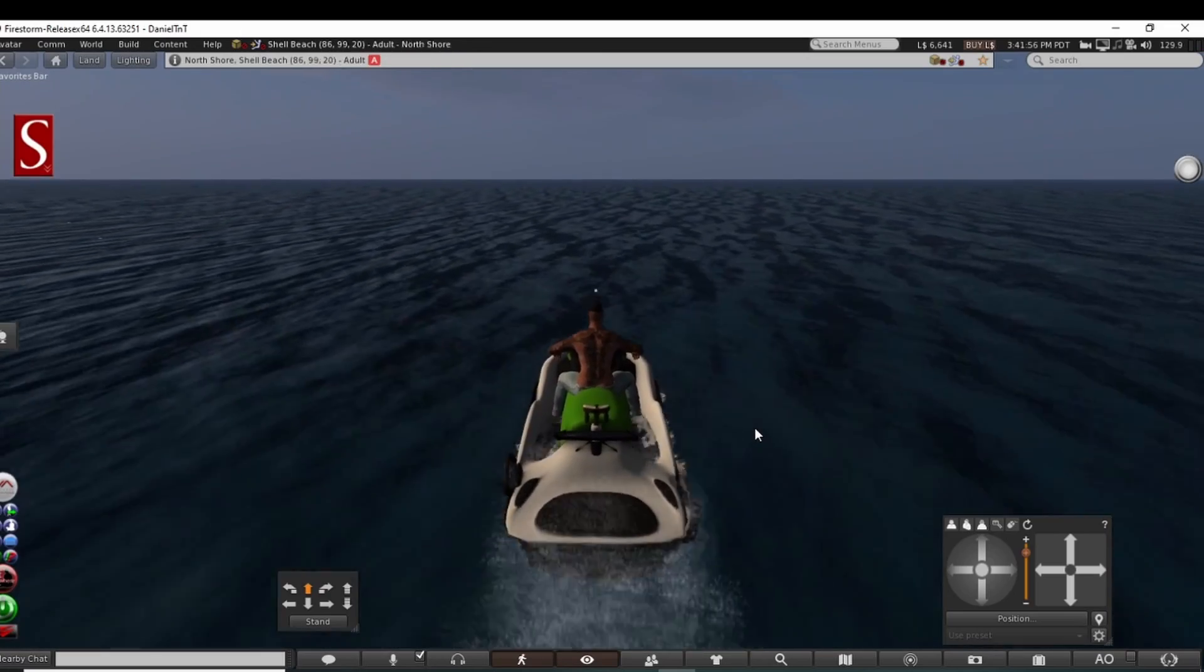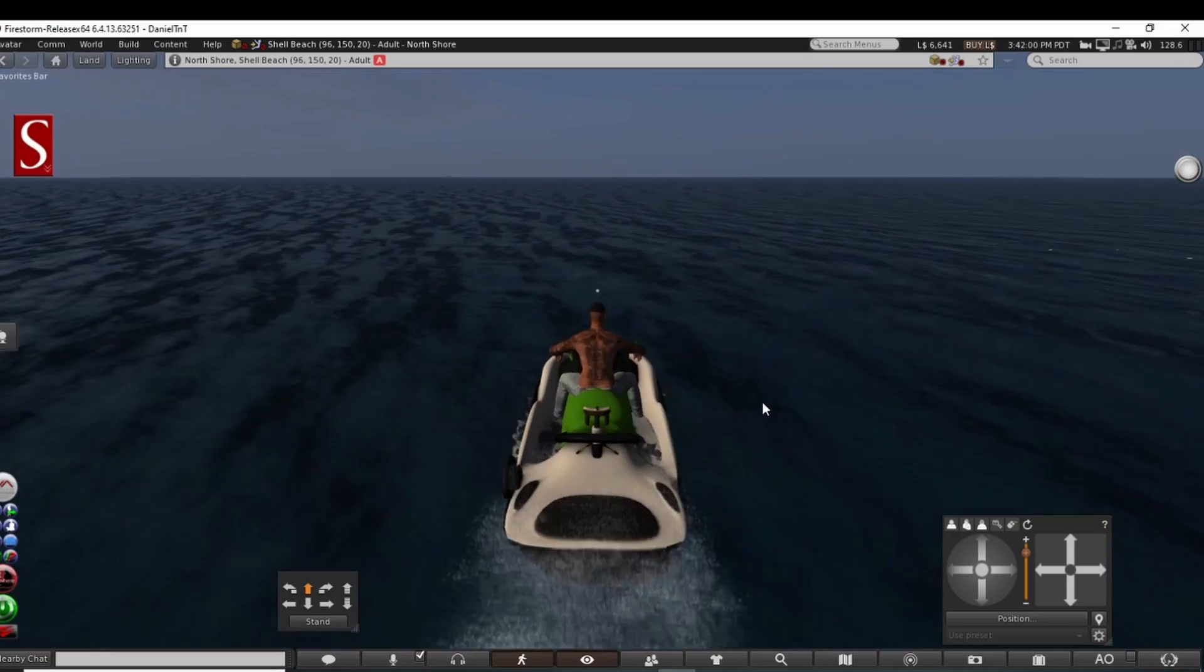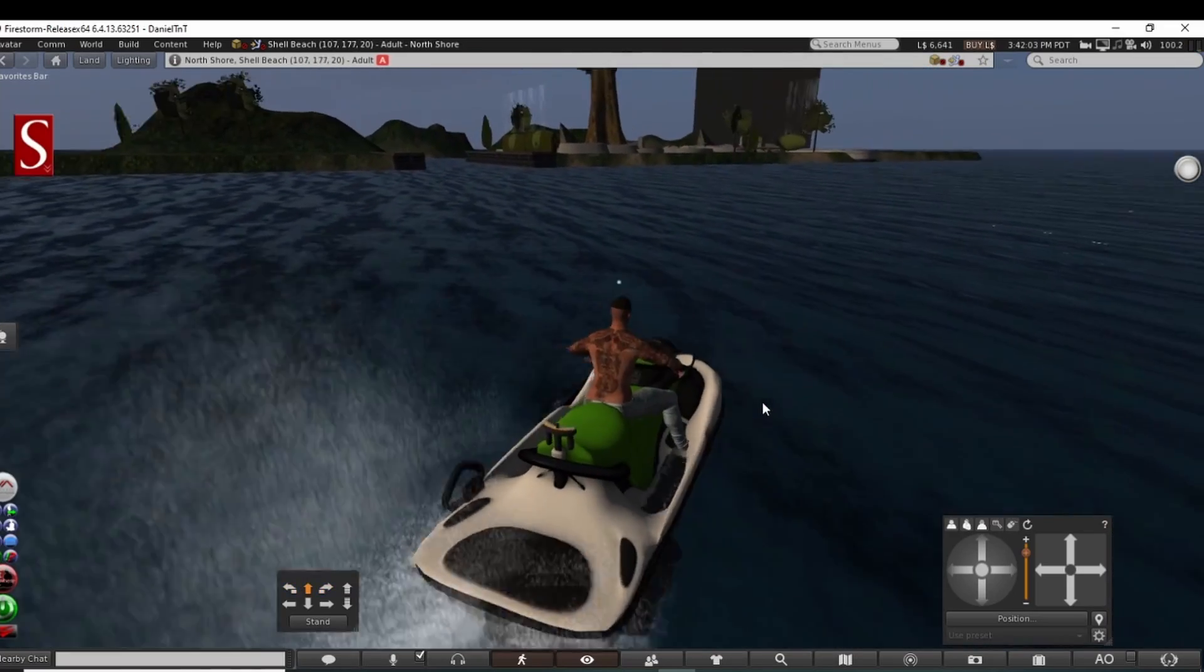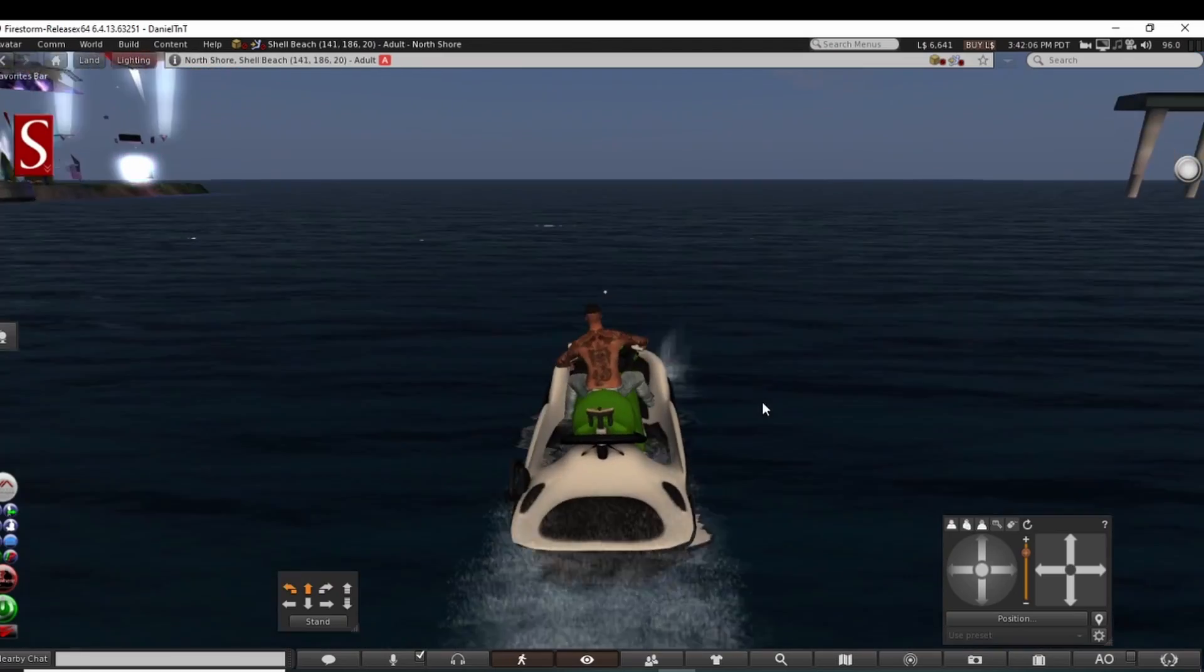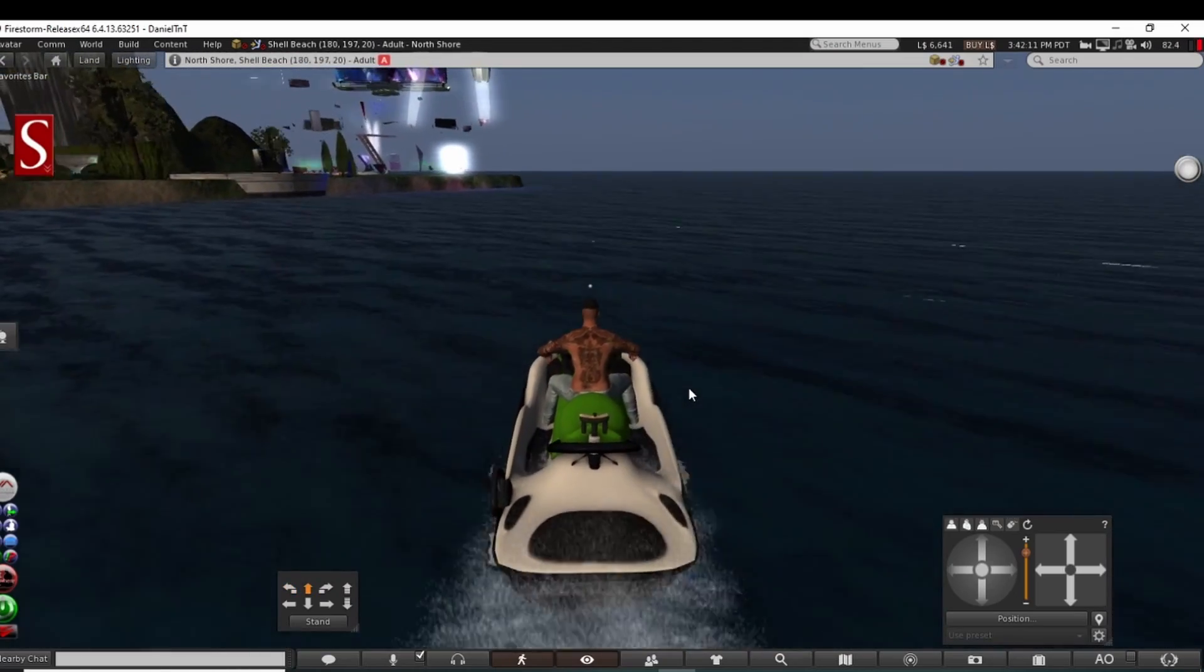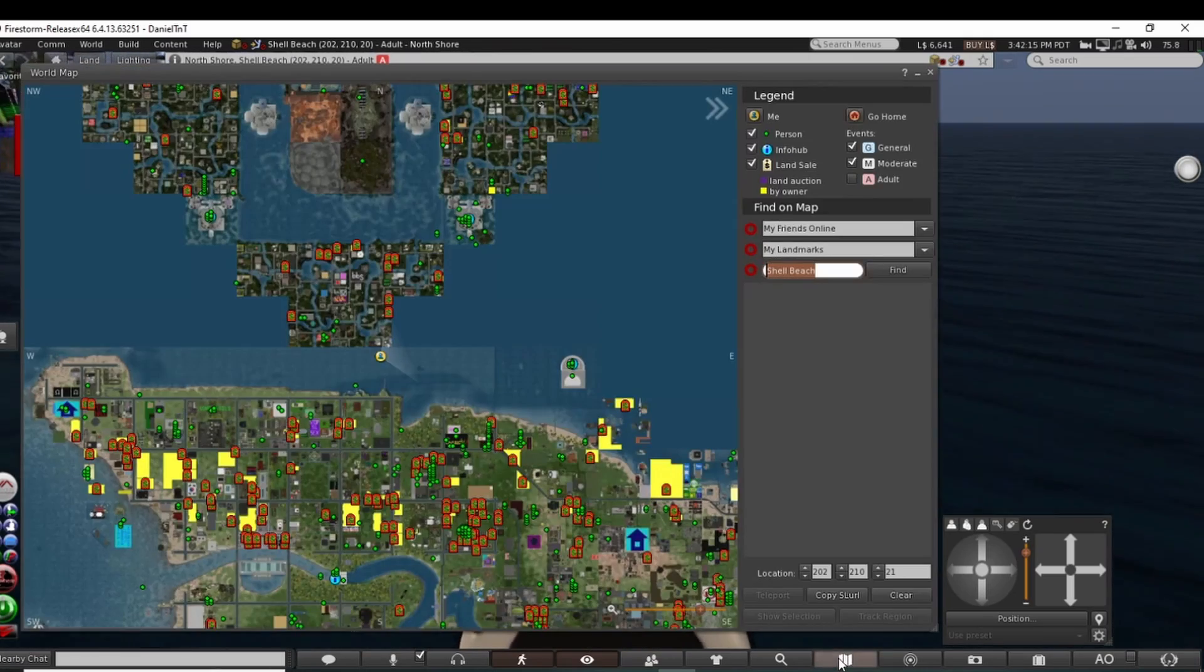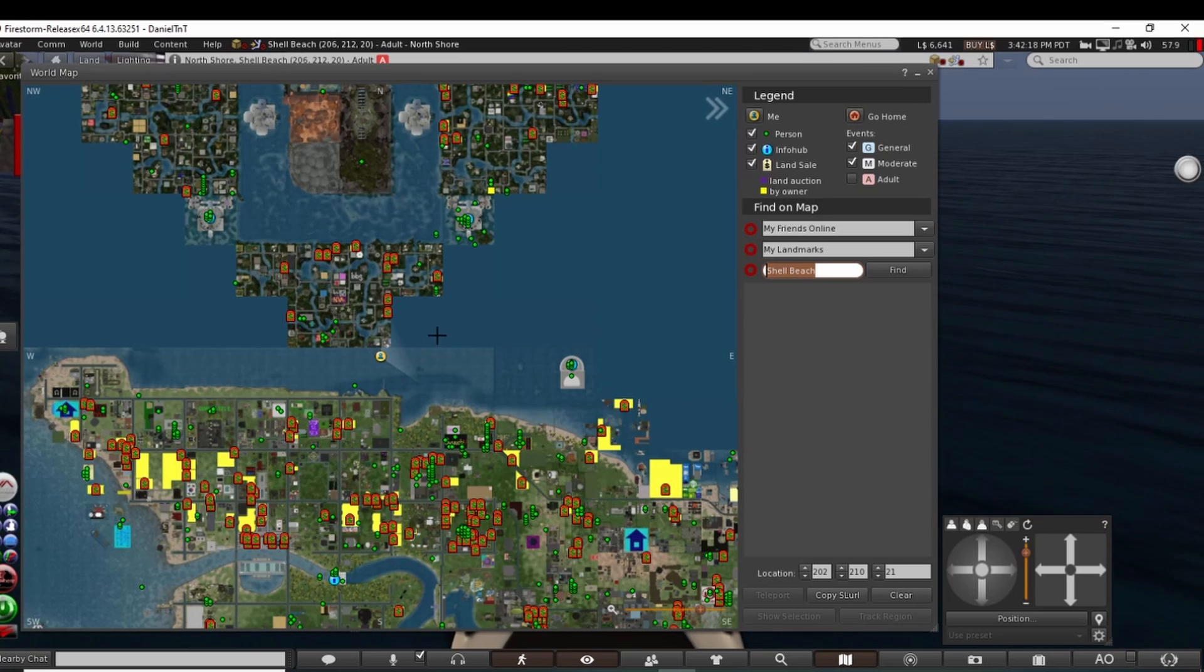Of course, when you do sim crossings you're gonna have some issues that happen. Let's see what happens here. I like my bigger boats but I'll come out and explore with like my small helicopter.